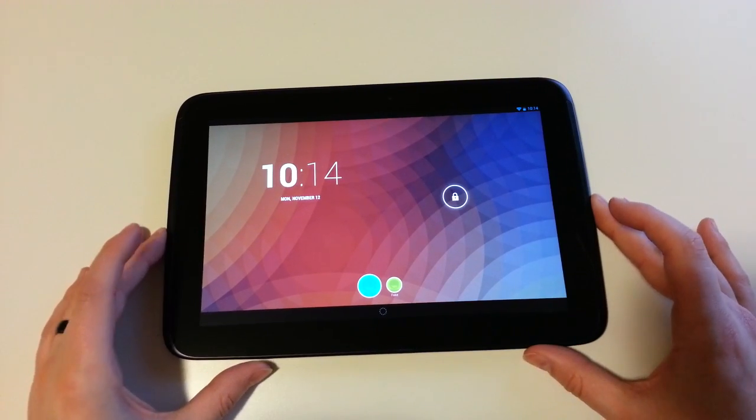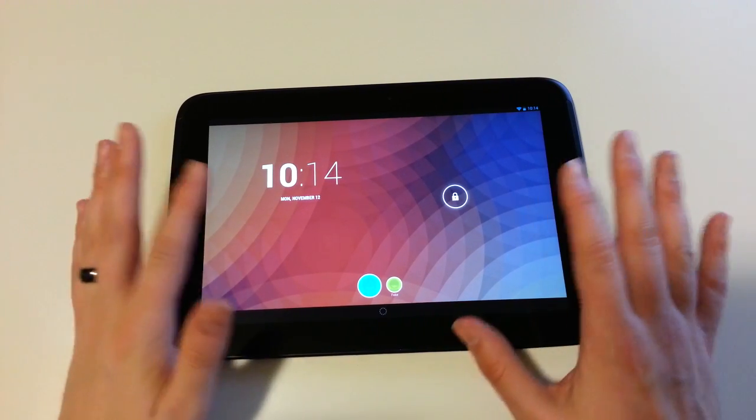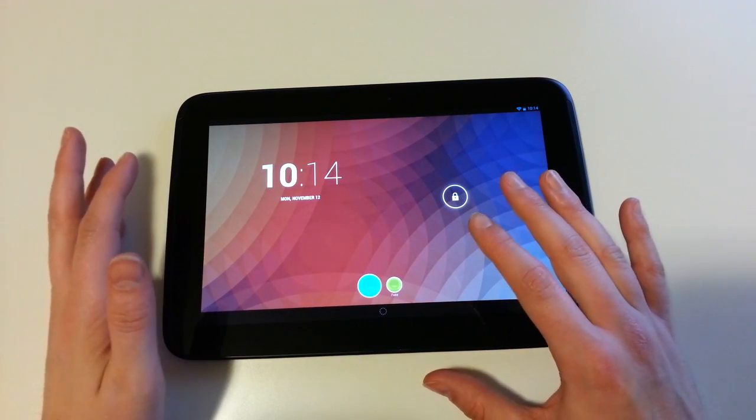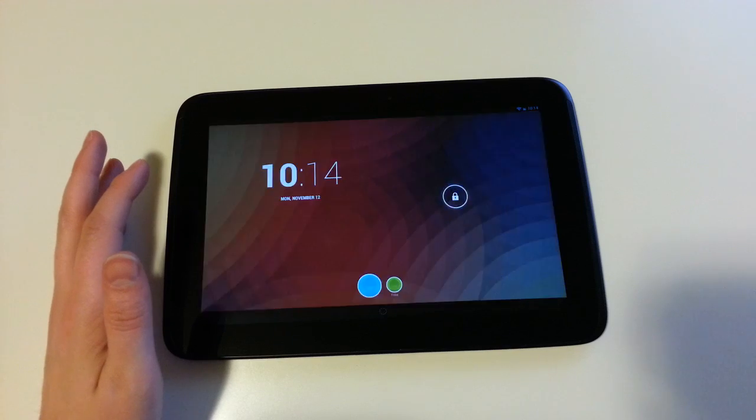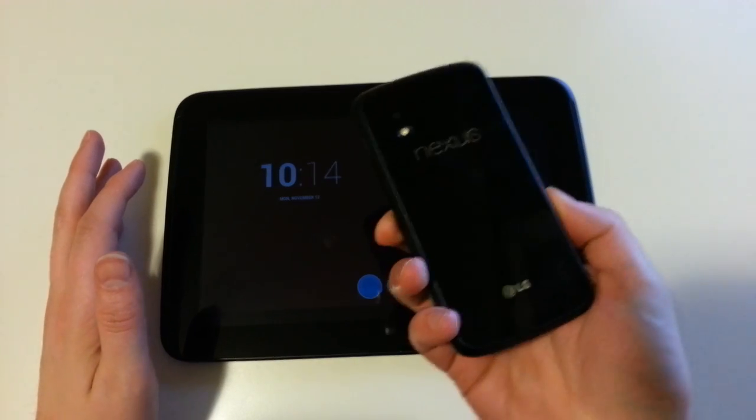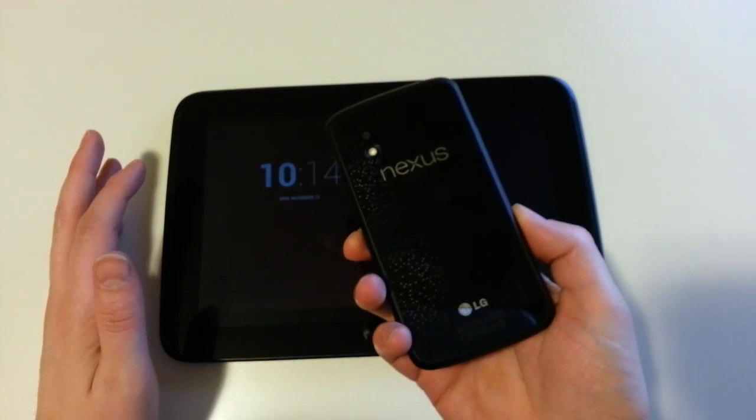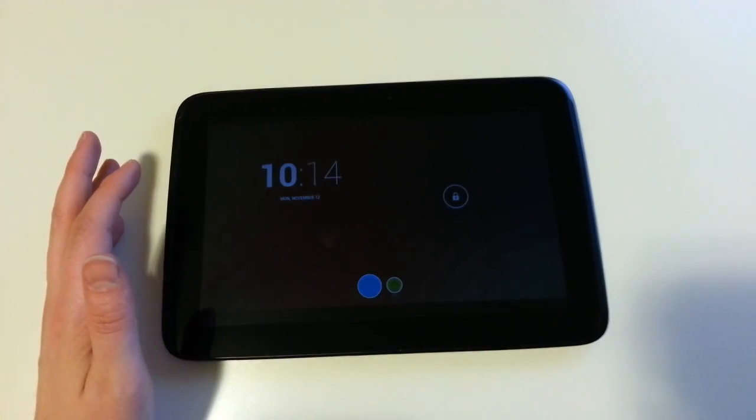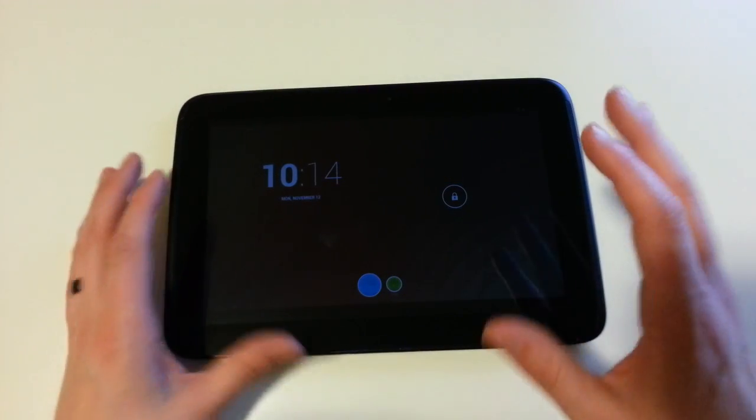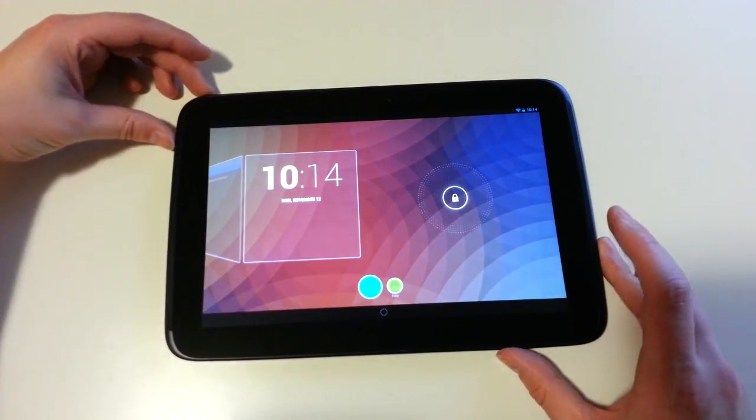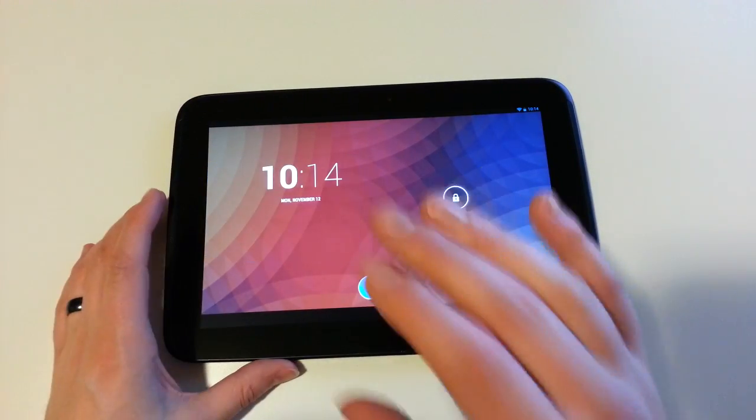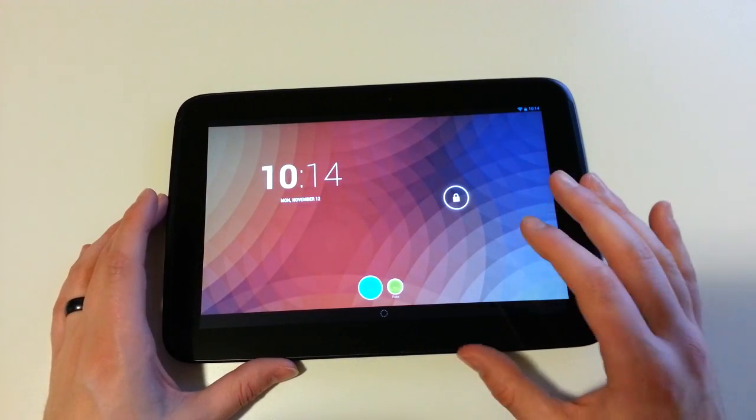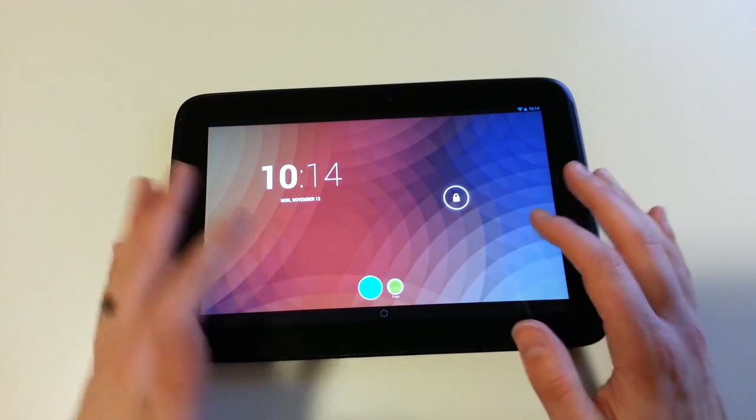Hey guys, Kellen with DroidLife. After doing that quick video on the fly earlier this evening of the Nexus 4 with widgets on the lock screen, I wanted to do a more professional video. So we're going to take another look at widgets on lock screens in Android 4.2.